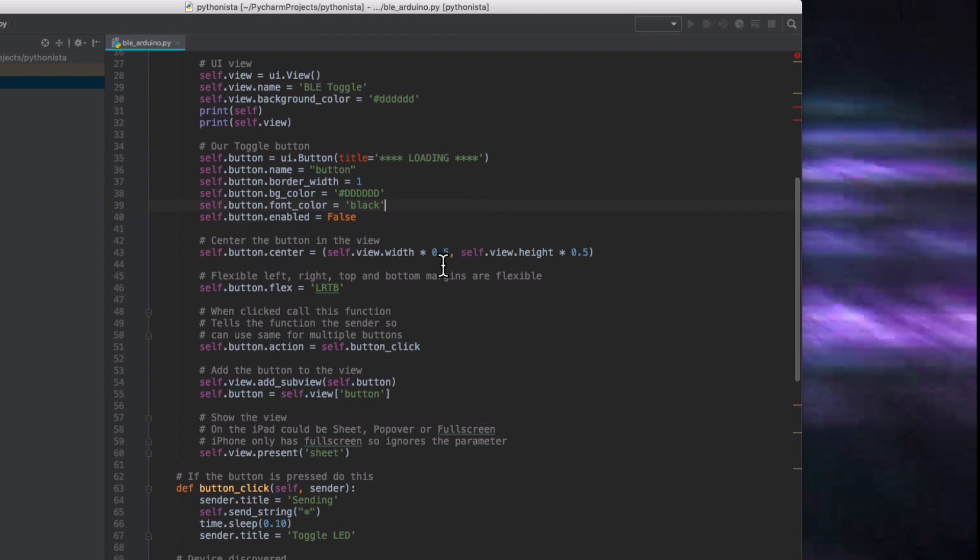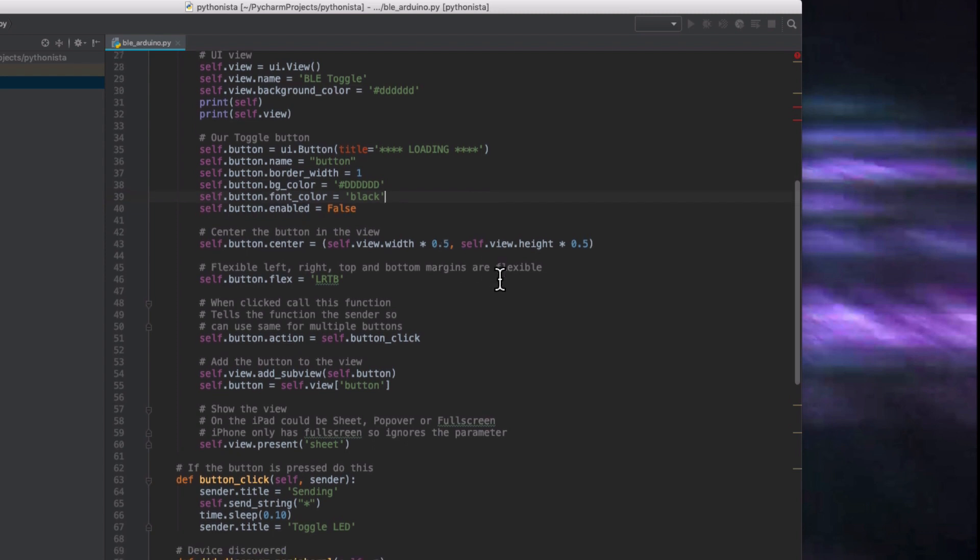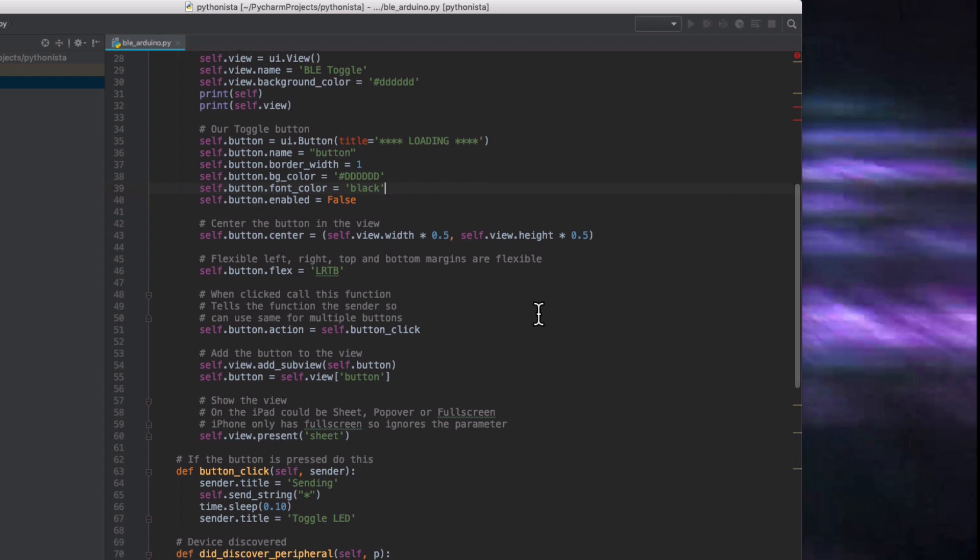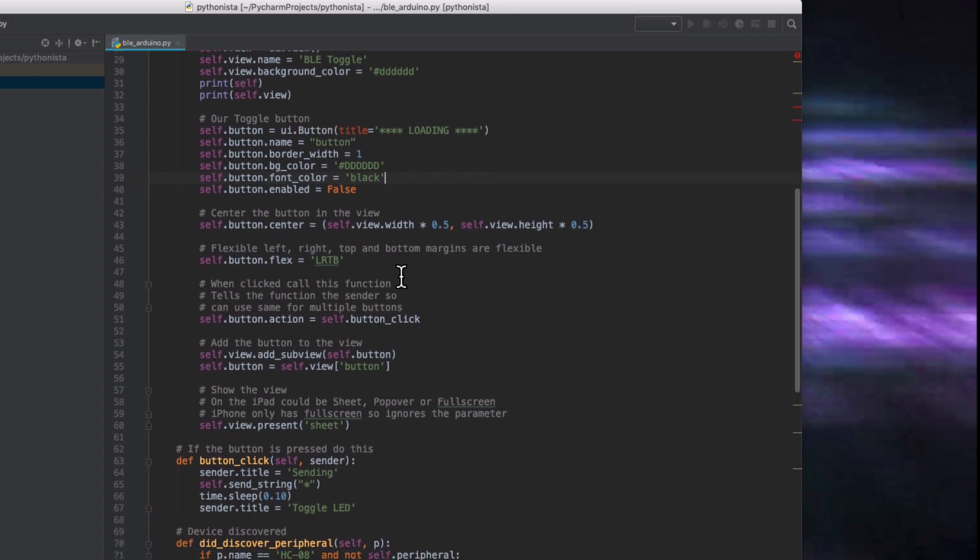And we disable it so you can't press it until the device is connected. Then we center the button using the height and width of the view divided by half. And then we make sure that if you change the orientation of the screen, it doesn't mess up. So we make it flexible on the left, right, top, and bottom.